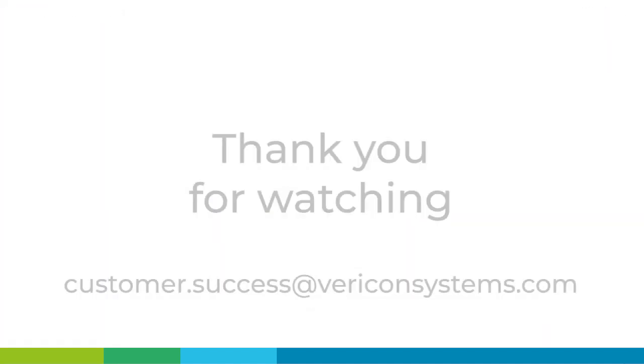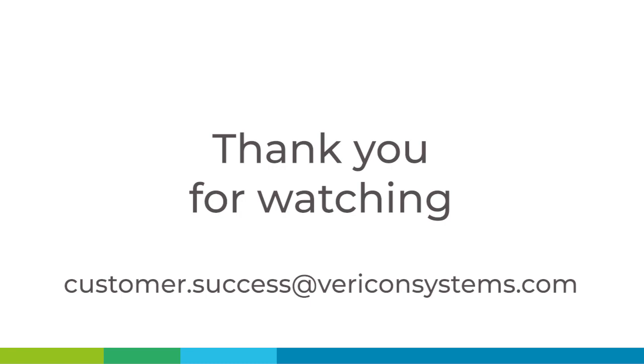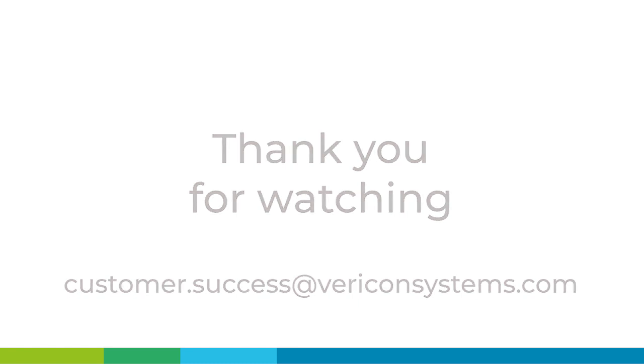Thank you for watching. If you have any further queries, please check our library of videos in the support tab or contact us using the address on the screen, customer.success at vericonsystems.com.